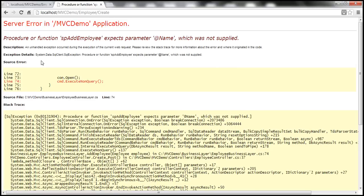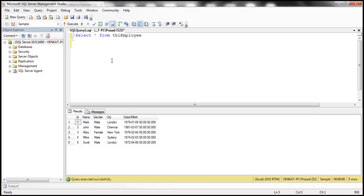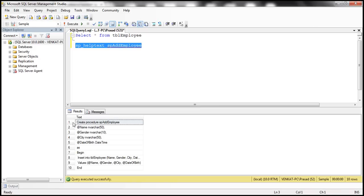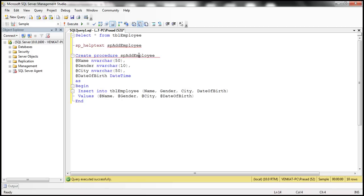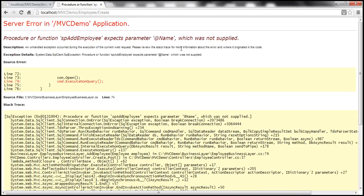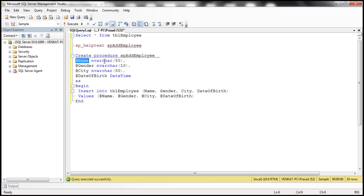We get a different error now. It says the procedure SP_add_employee expects a parameter @name which was not supplied. We have a stored procedure — SP_add_employee — and it's complaining that the stored procedure has a parameter @name for which we are not supplying a value. Because if you look at the parameters of the stored procedure, all of them are required parameters.